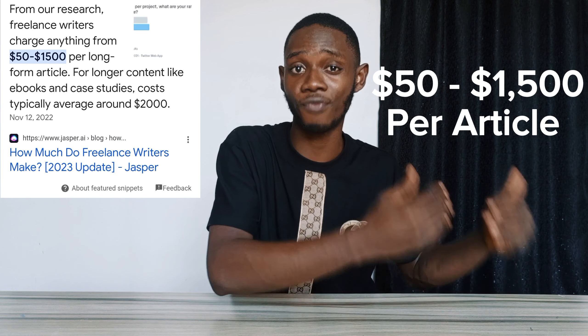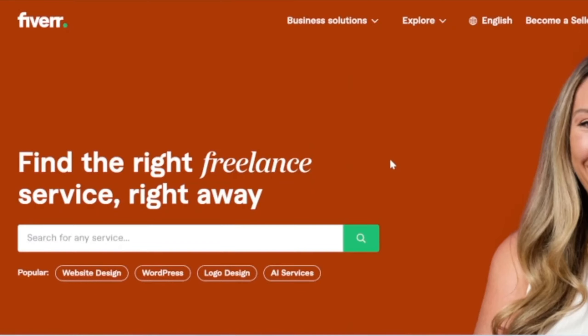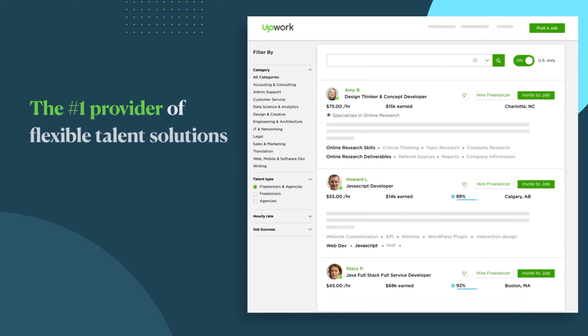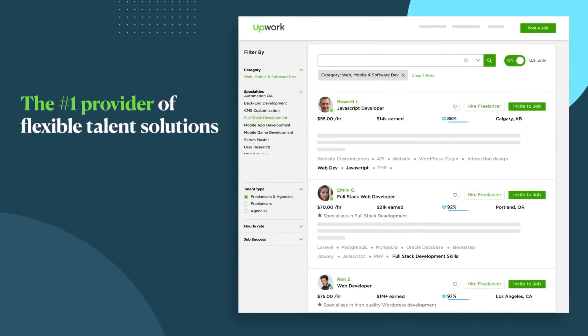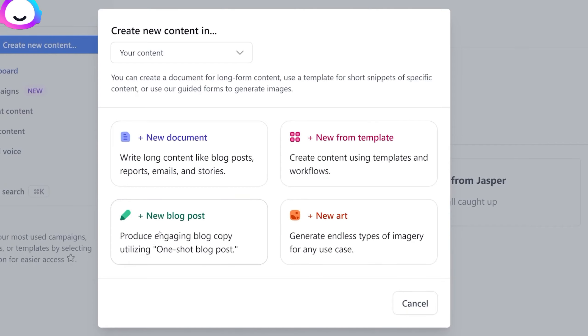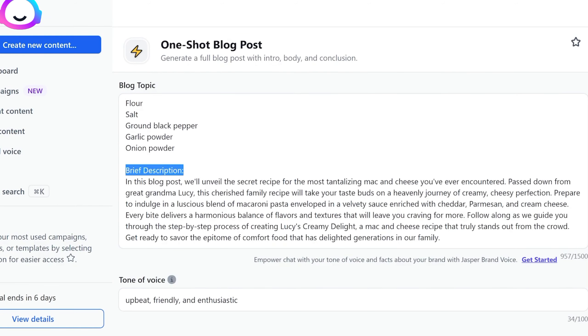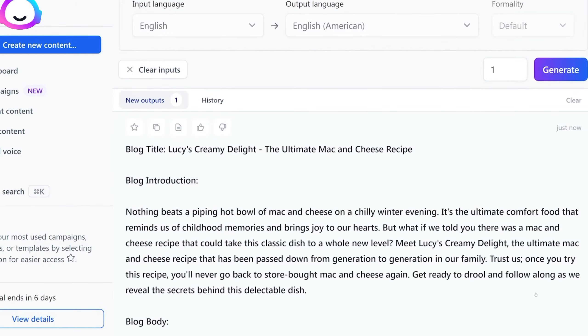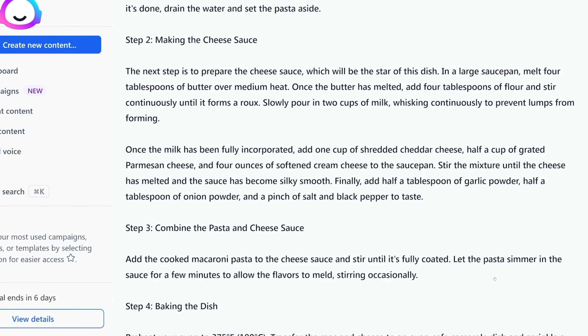There are two primary ways that this tool can be monetized. The first is freelance writing. This is where people are paying you to write blog articles for them. You have a profile on freelance sites like Fiverr and Upwork, and you're collecting gigs from people that are looking for writers. People give you a topic on these platforms for you to write content for them, and all you need to do is take that topic and input it into Jasper AI, which creates the article for you in seconds.